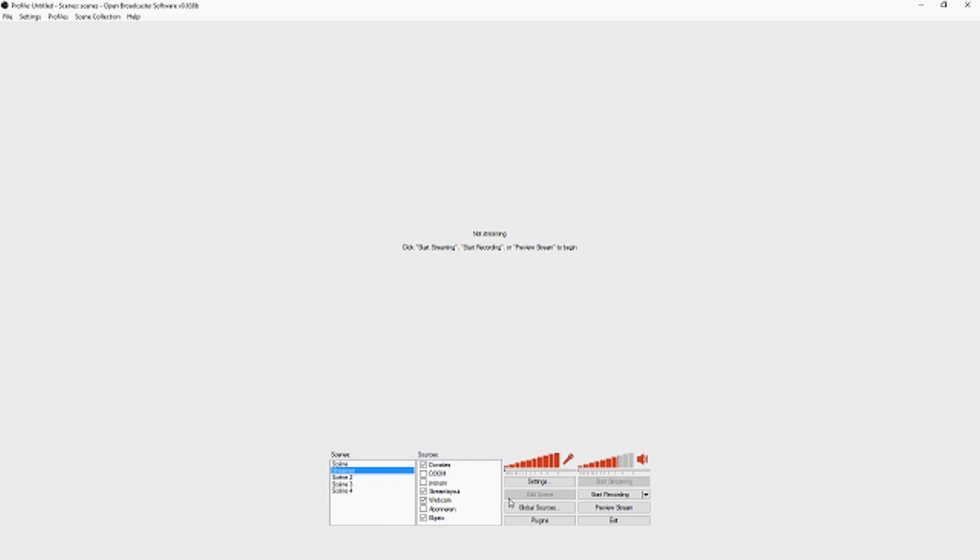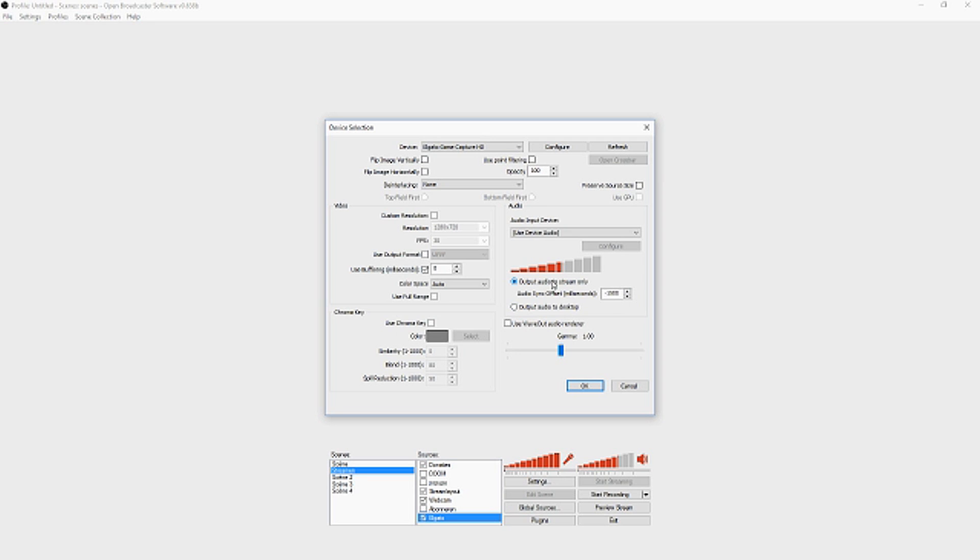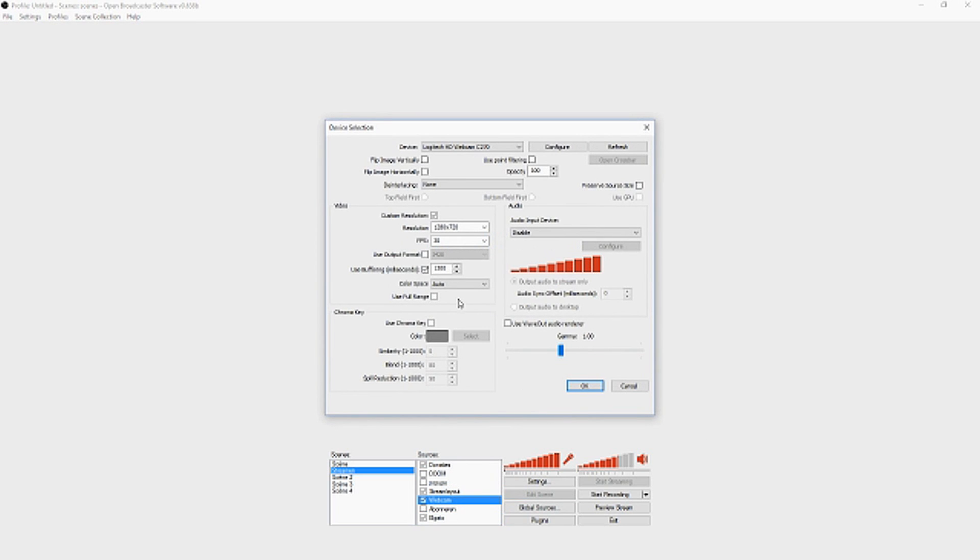Remember when we created a source with the Elgato at the start? Go back to the Elgato source, click on properties, and make sure you disable the microphone because you don't want dual audio. The resolution is 1280 by 720, FPS is 60. Make sure everything is how it is and click OK.